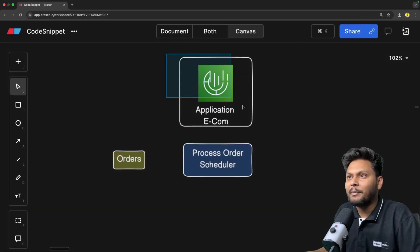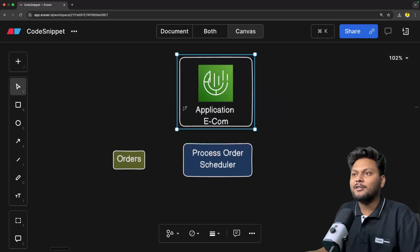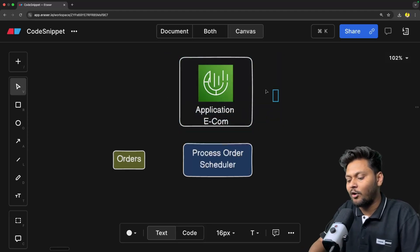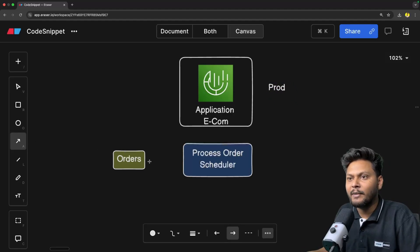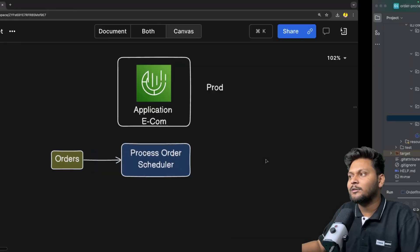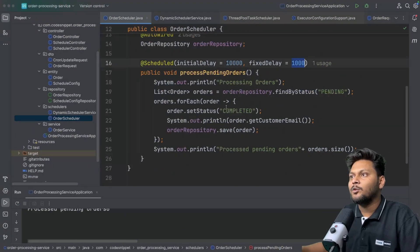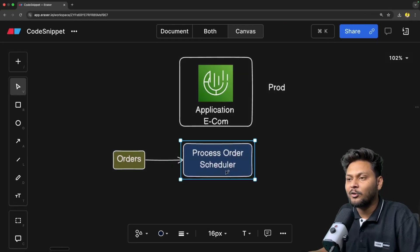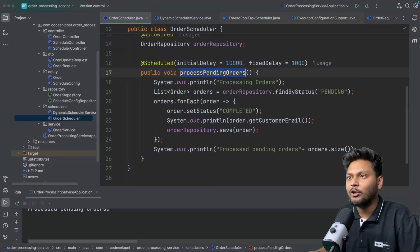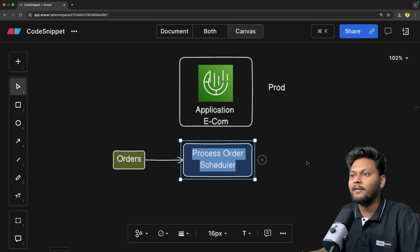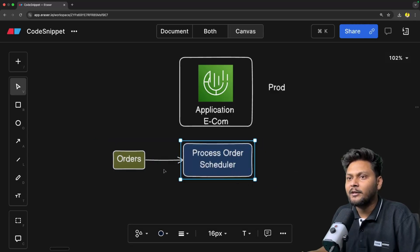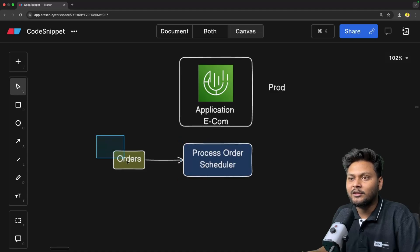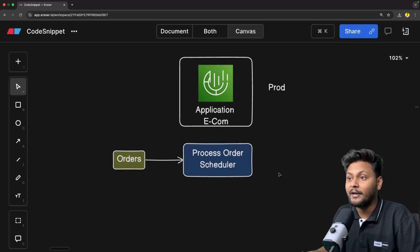Now let's say the application is deployed inside production — your prod environment — and your application is running fine. You are getting many orders and according to this particular frequency, you are processing orders. This is basically your process order scheduler. Let's say every five minutes your orders are being processed, so there is a chunk of orders and this scheduler is processing your orders.